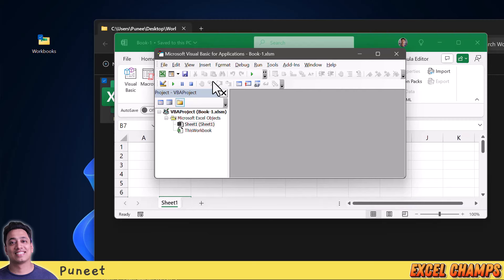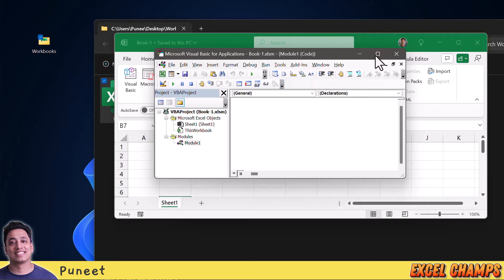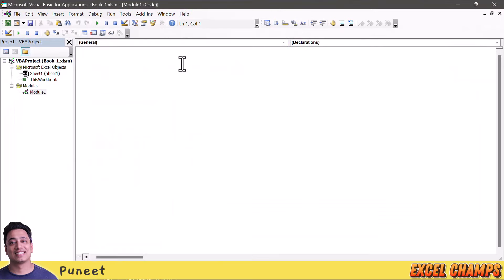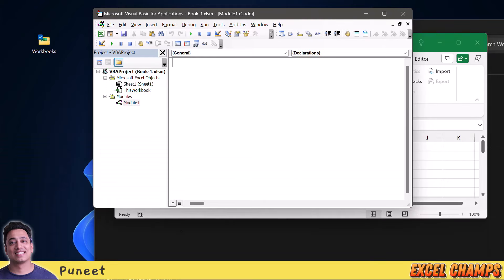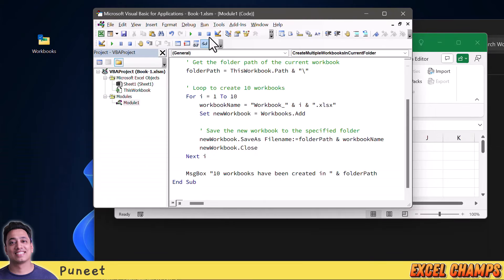In this workbook I'm going to go to the Developer tab and click on Visual Basic. Now I need to insert a new module so that I can write my code there, so I'll click on Insert and then Module. Here I have my code window where I can write a new code.